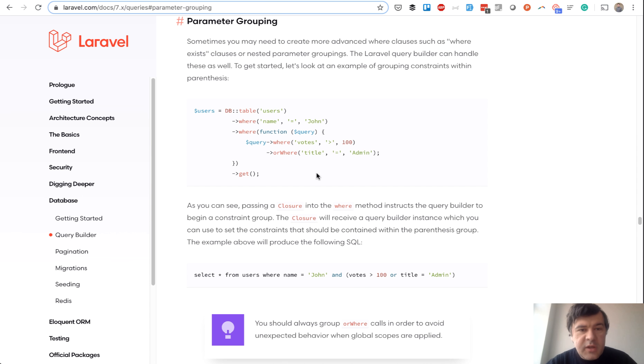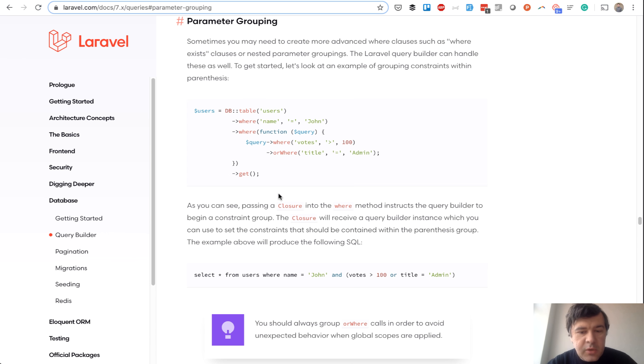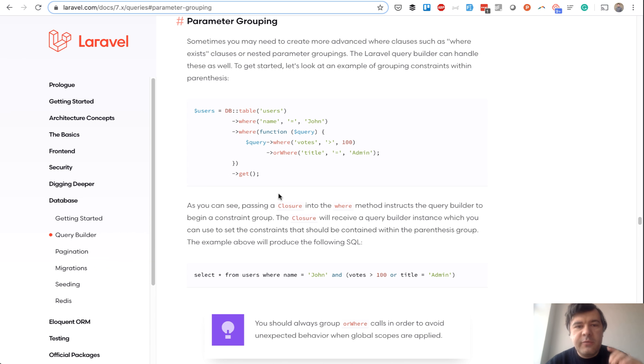You can read about that in official Laravel documentation under queries, it's called parameter grouping. It's pretty similar scenario to mine, just with DB table and not with eloquent query. But you get the point, you need to group the parameters if you have more complex AND OR combinations.